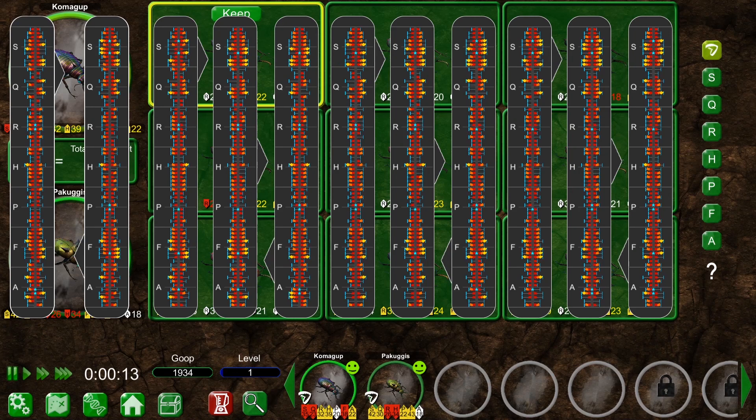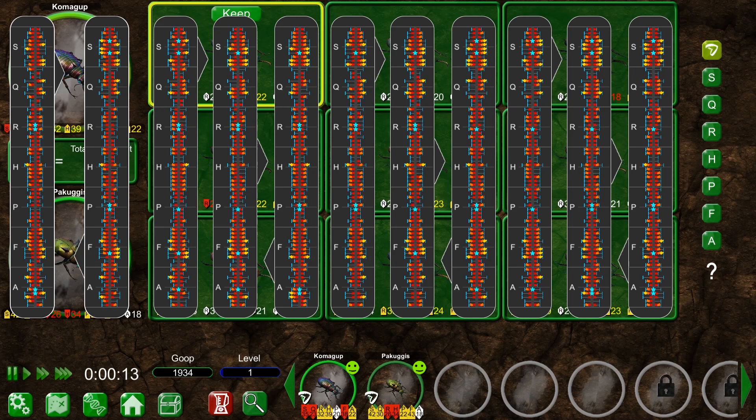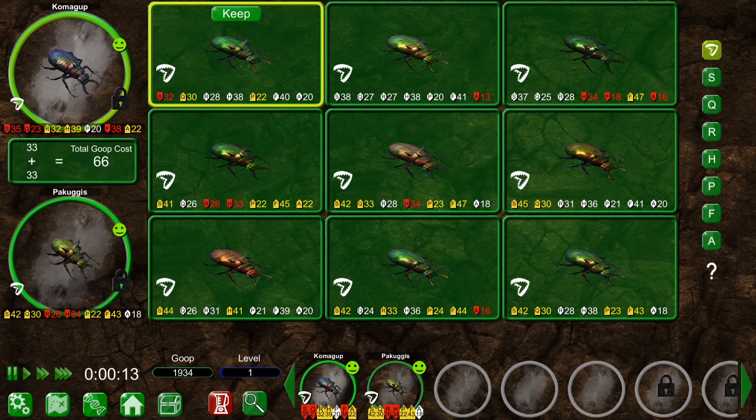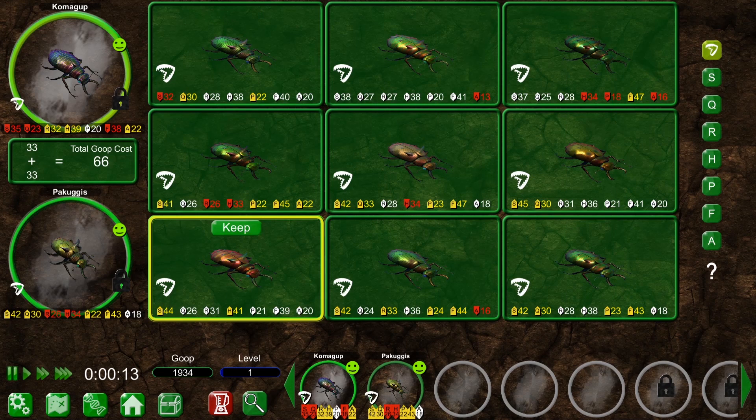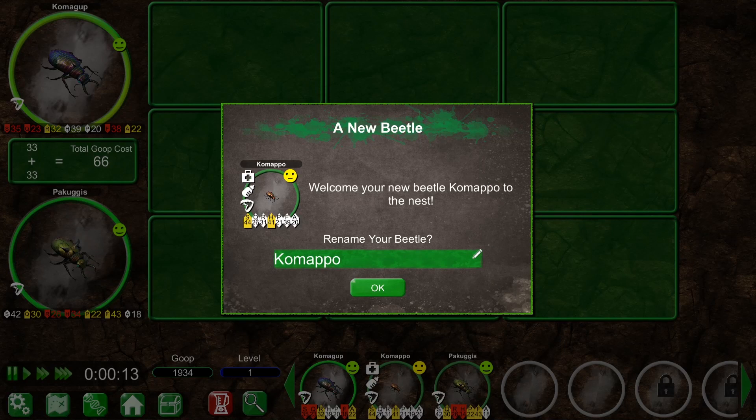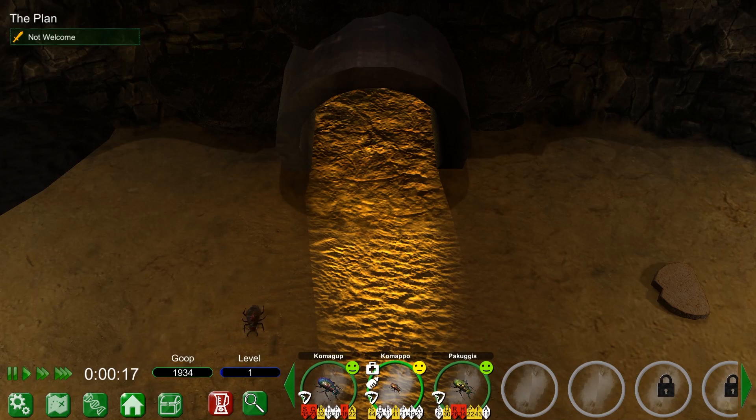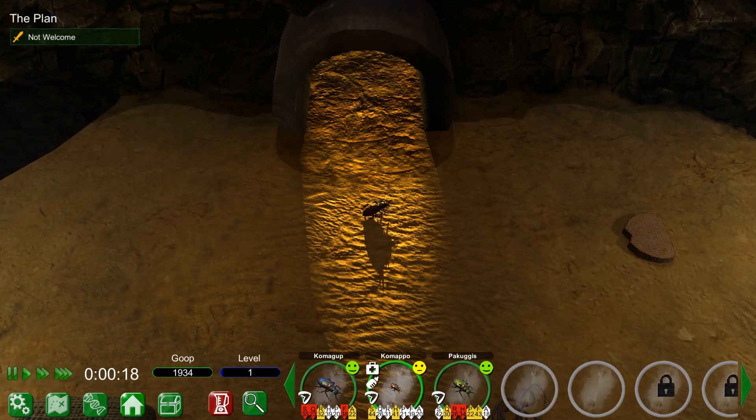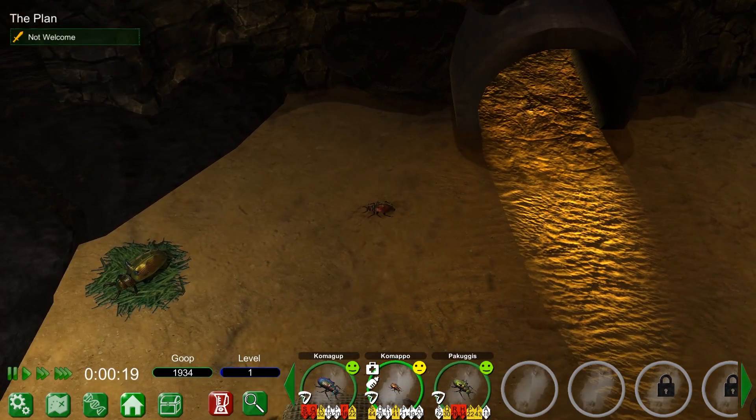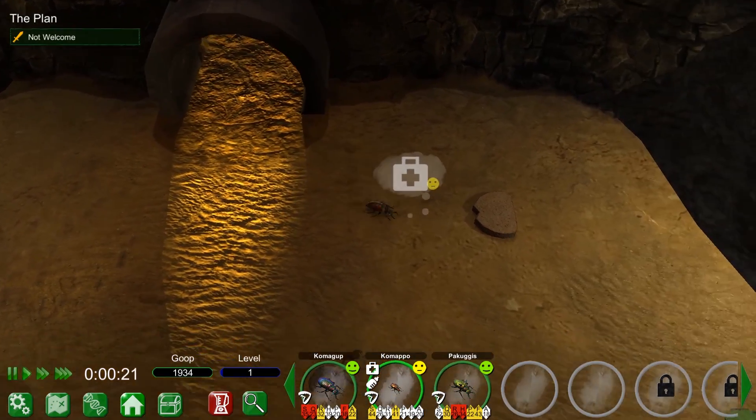If this all seems a bit much, you can always just pick the stats you like, or even which beetle looks the most handsome. I'm going to choose this one, because I like its shiny red carapace. Welcome to the nest, Komapo. Long may you breed.